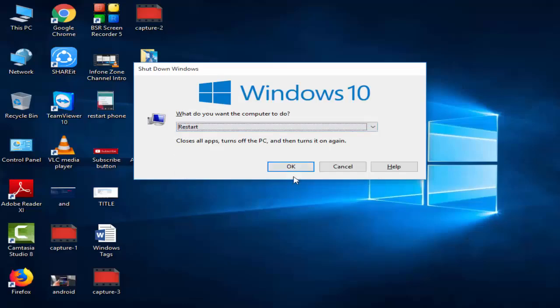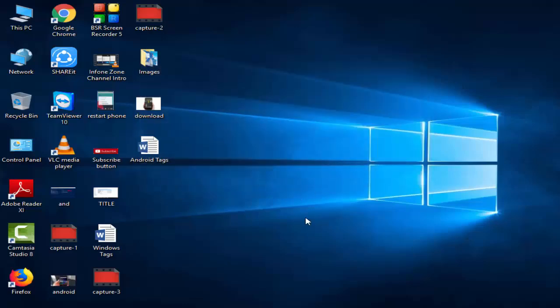After this, you restart your computer. Hope it will fix your problem. Thanks for watching, please like, share and subscribe to my channel.